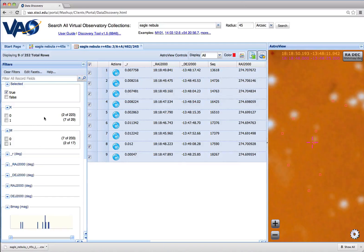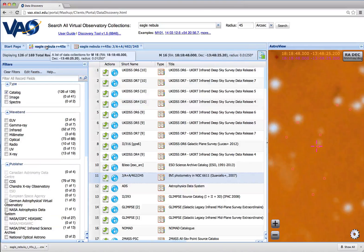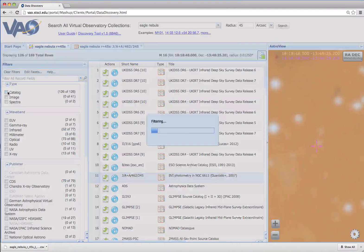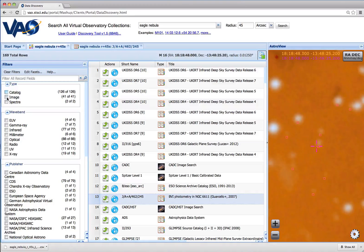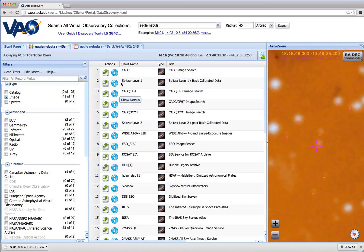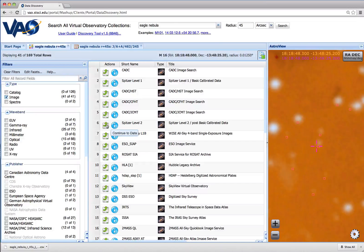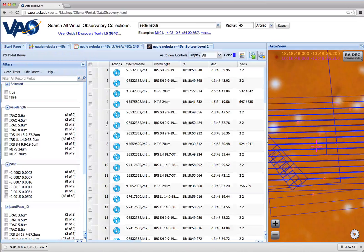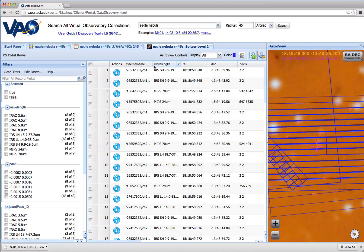Back in our original results, we can also look for images. So we select the image filter. We see we have images from a variety of sources. Let's take a look at the Spitzer data. So now we've got one row for each Spitzer image available.